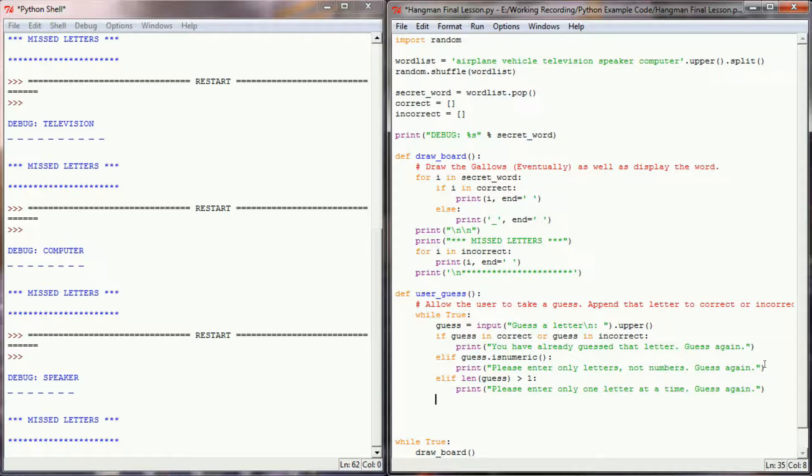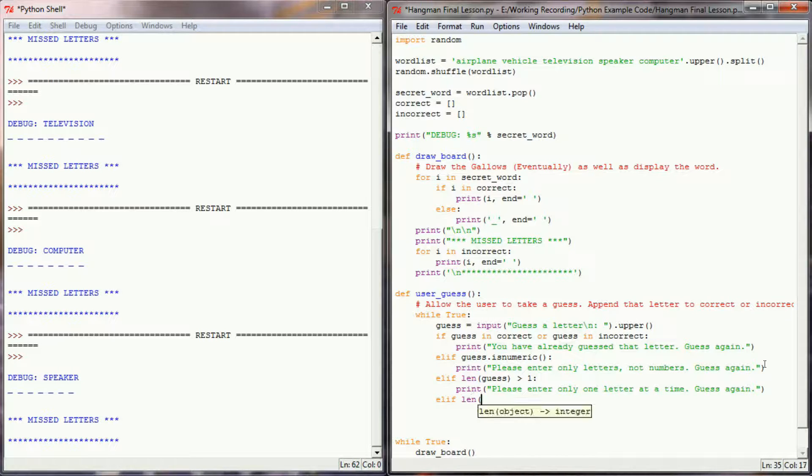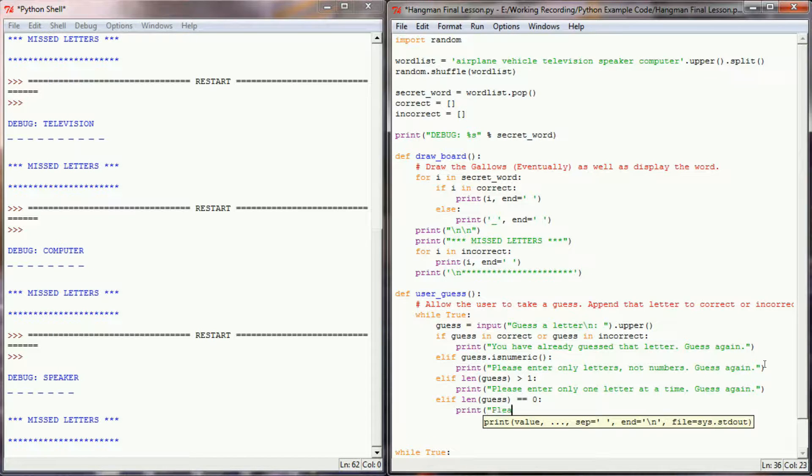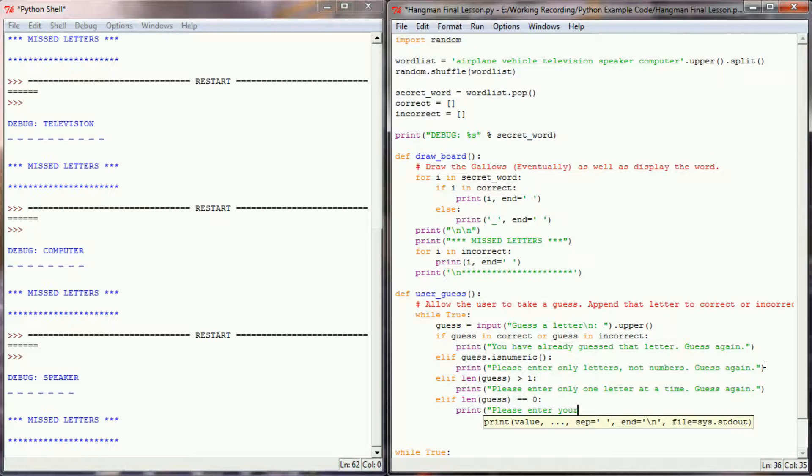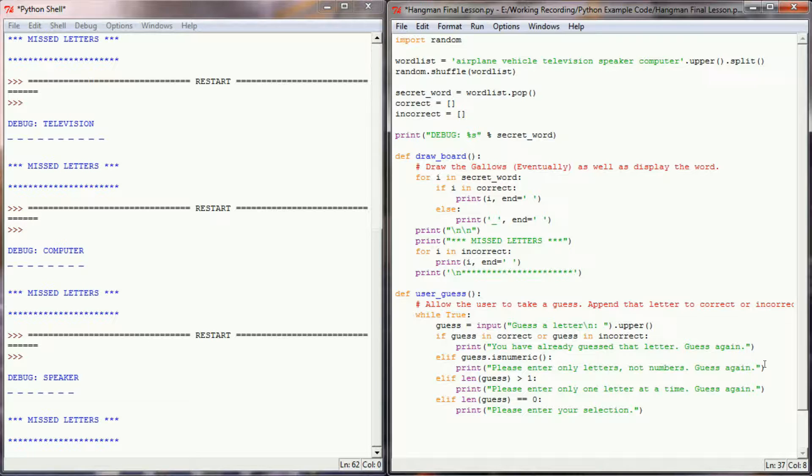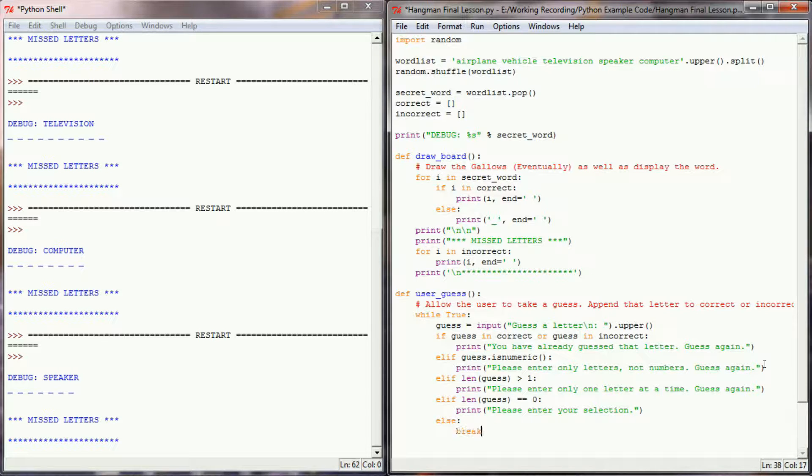And I guess the fourth case that is pretty common is that the user just hits enter and they haven't entered any letters at all. So we'll say if the length of guess is equal to zero, print please enter your selection. If none of those have executed, that means the user has entered a single letter as their guess, then I'm going to break this while true loop.